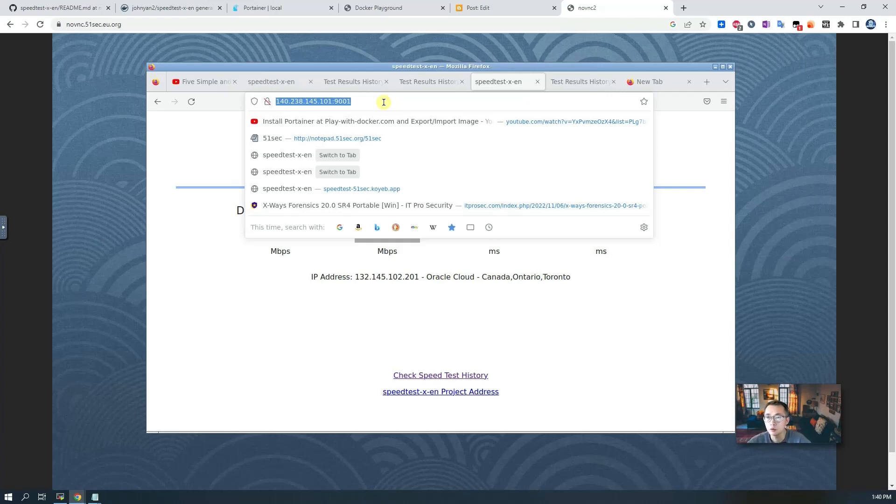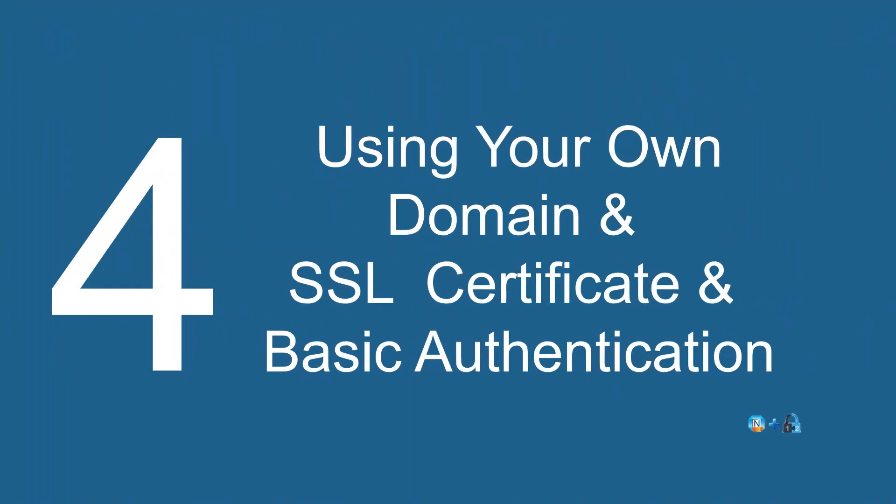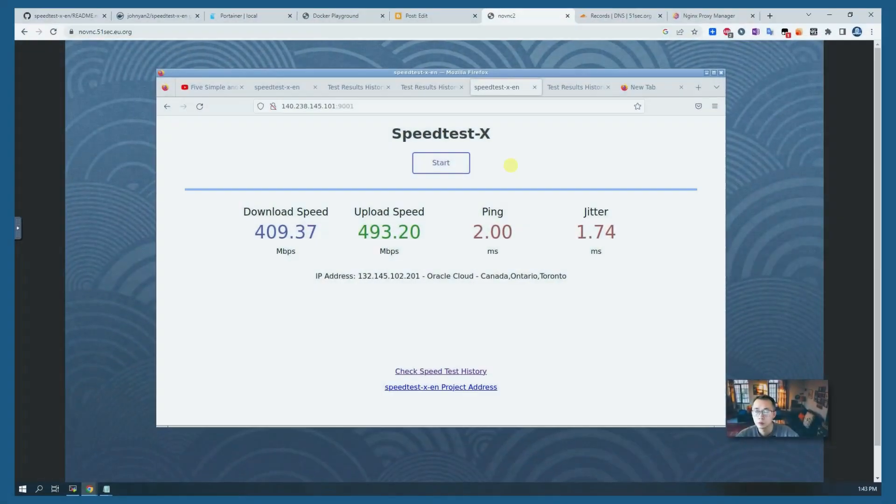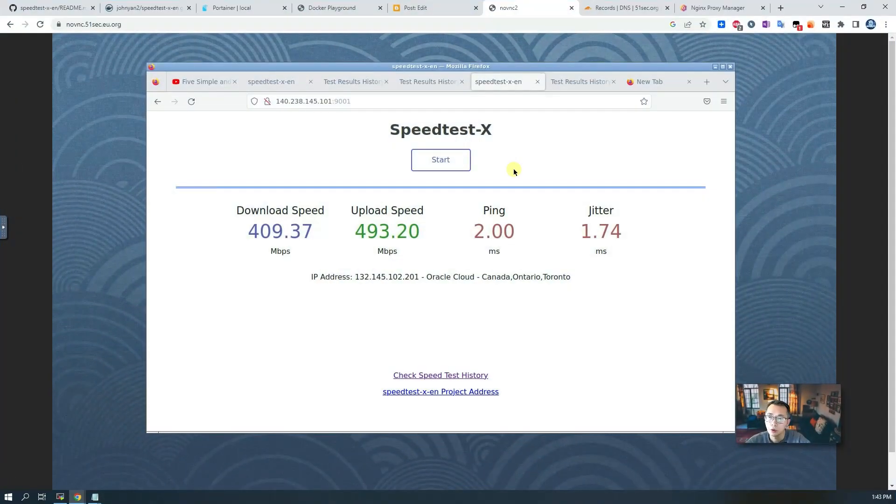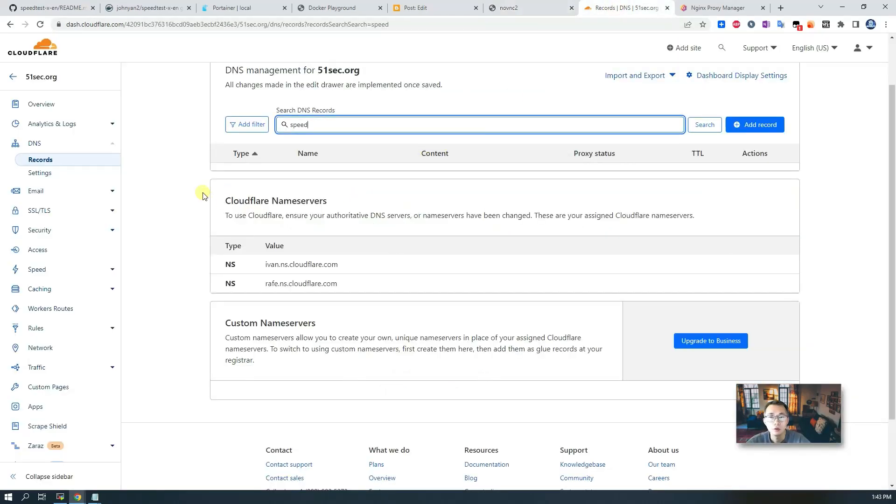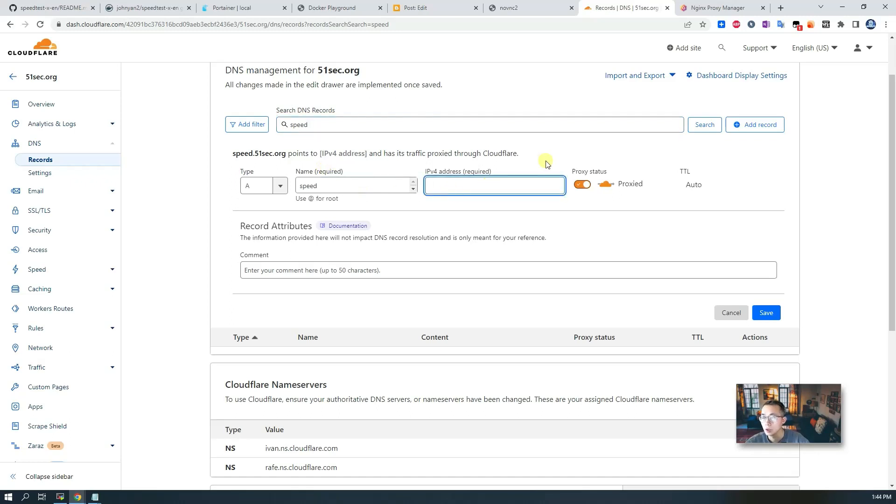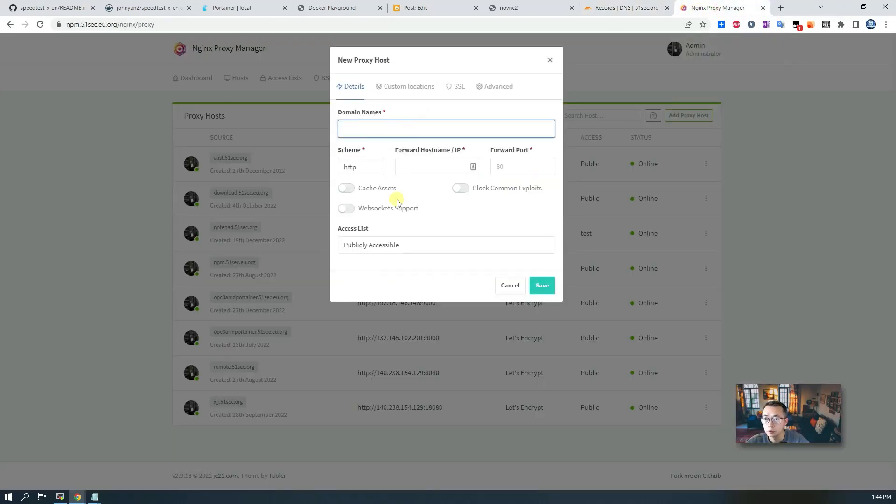To configure your own domain to access your speedtest-x website, you may need to have your own domain and you also need your domain managed by yourself. I'm using Cloudflare to manage my domain. Since we don't have this speed DNS record, we're going to create it. The A record is going to point to our NPM server.